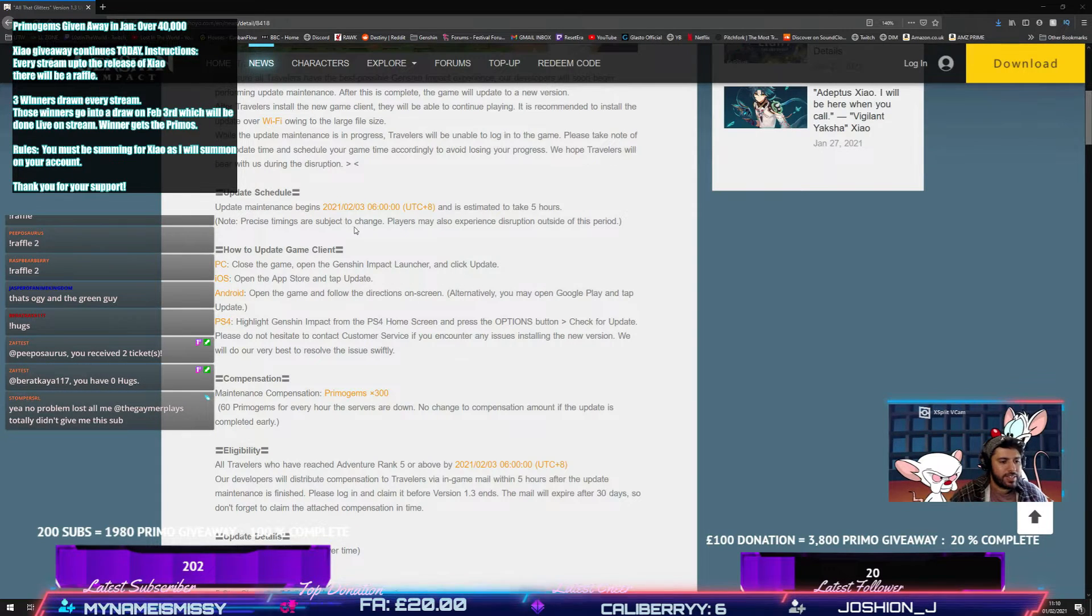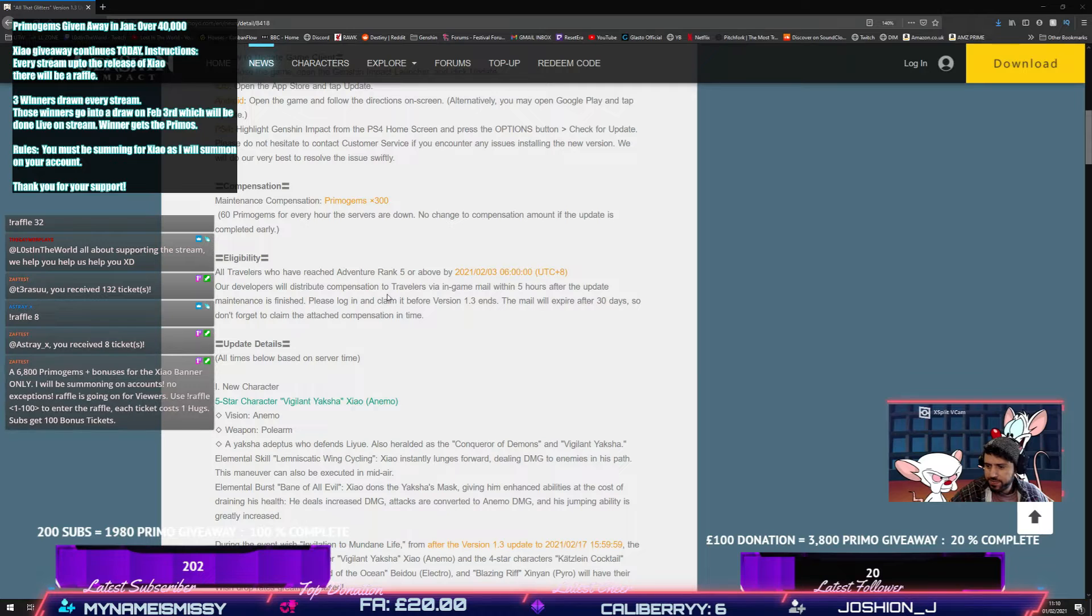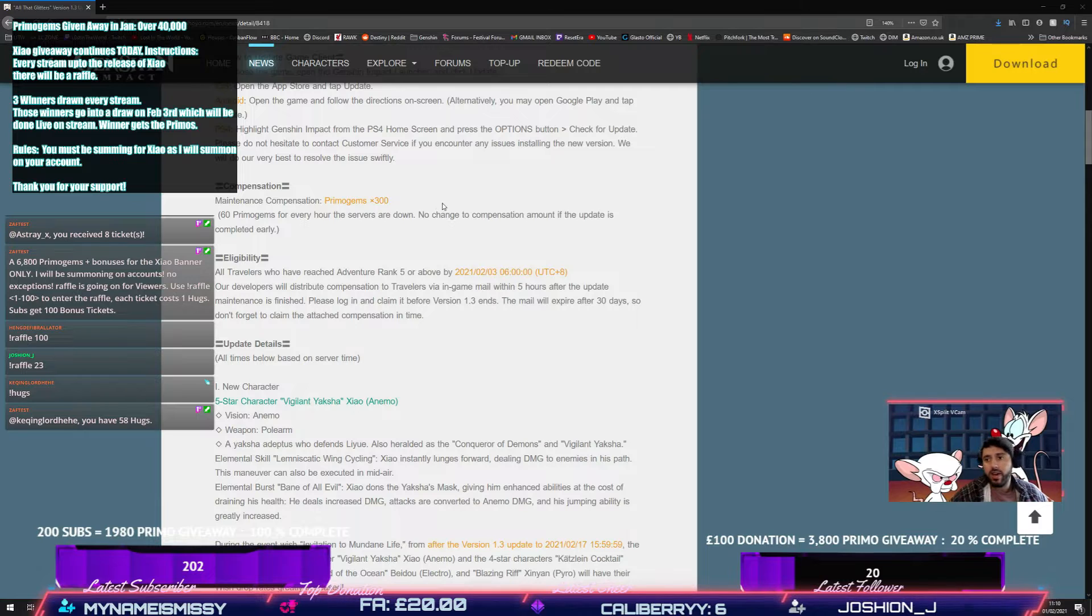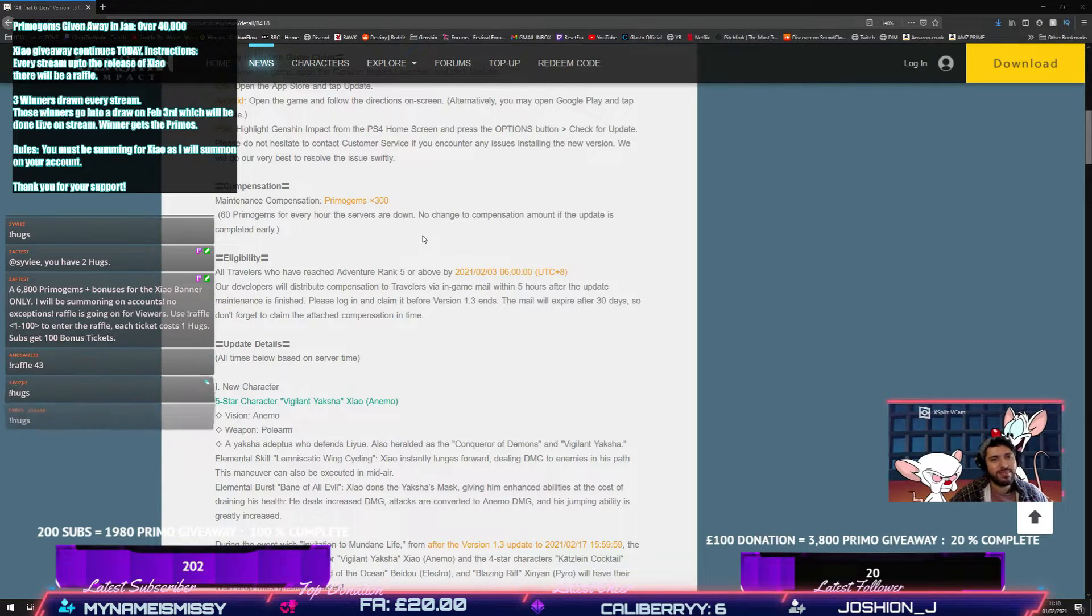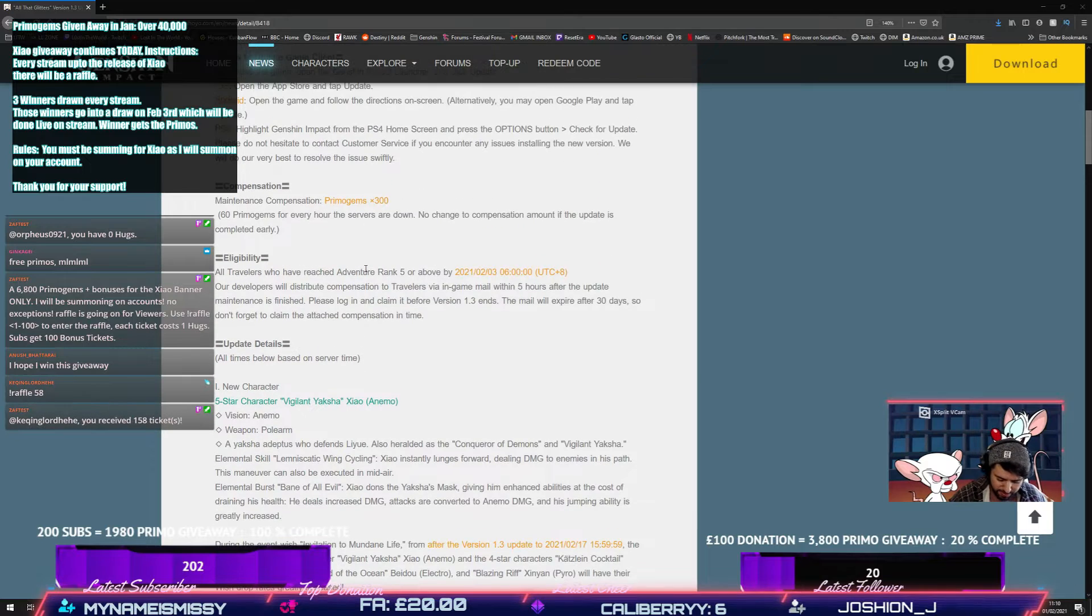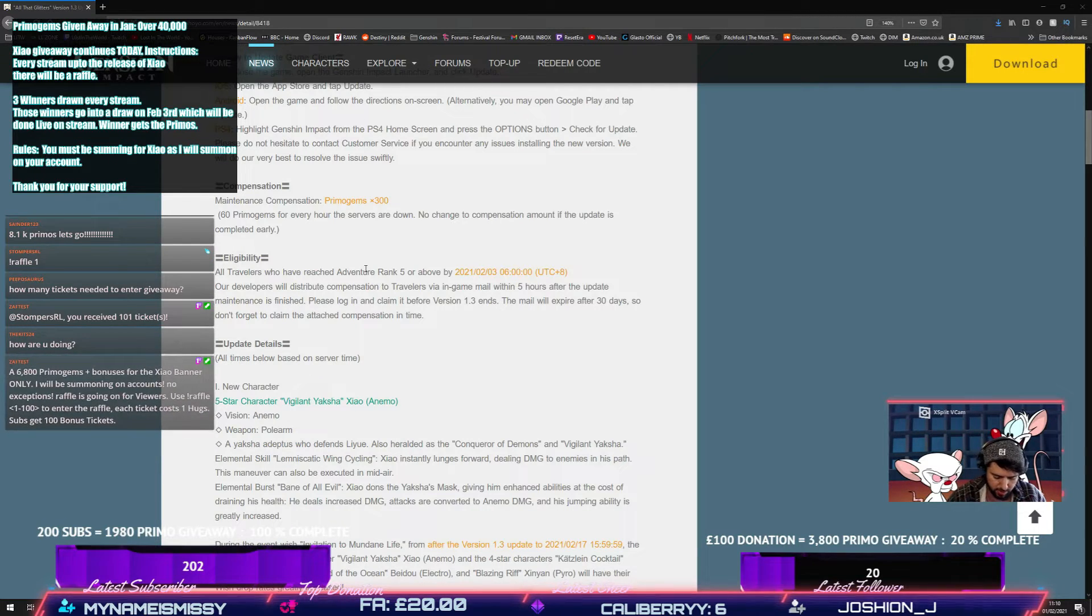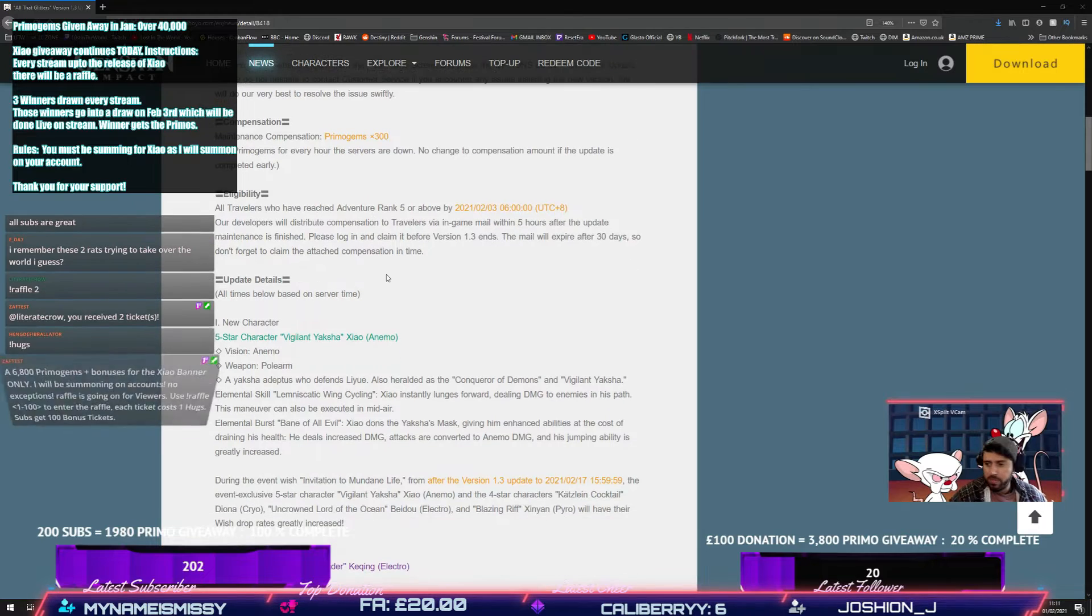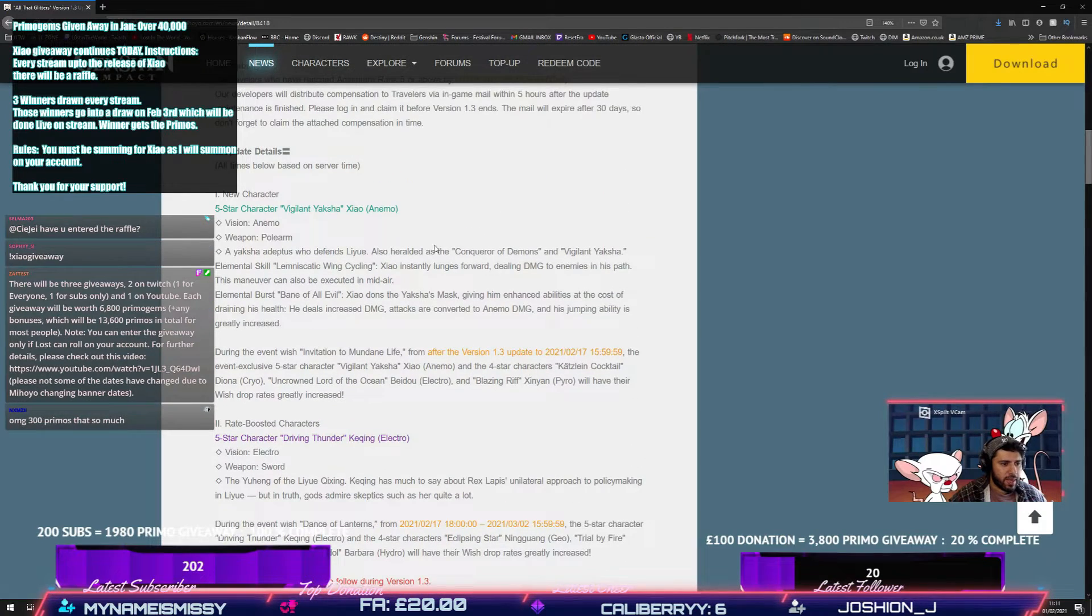First of all, compensation. 300 Primo gems. Amazeballs. Enjoy that chat. Lost in the World, all about supporting the stream. We help us help you. Free Primos, 300 Primos. Compensation is on the way. Obviously confirming Xiao. An emo polearm. Nobody's shocked.